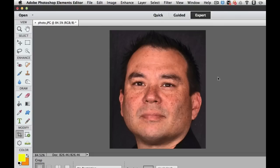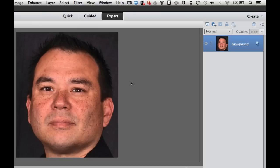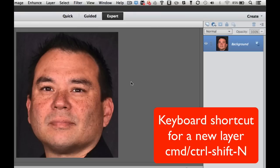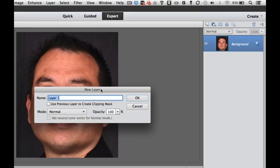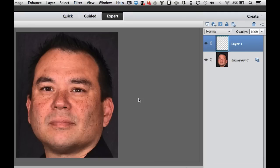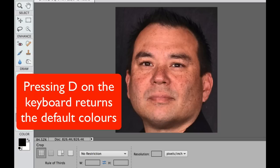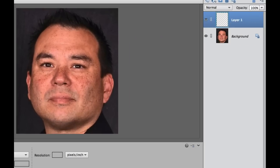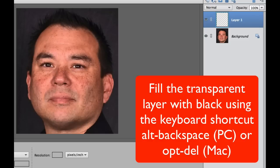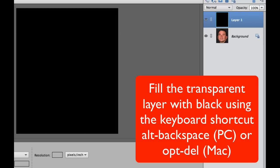The next thing I'm going to do is add a new layer with the keyboard shortcut Command+Shift+N, or on a PC, Control+Shift+N. That gives us the new layer dialog box — select OK. If you don't already have black and white in your color palette, hit D on your keyboard to put black and white back in. Now fill that transparent layer with black by holding Alt or Option and hitting the Delete or Backspace key.